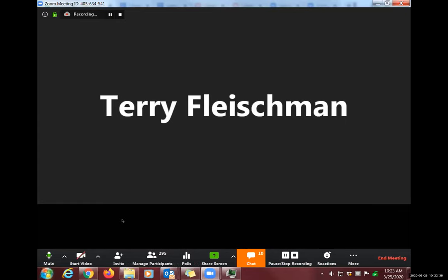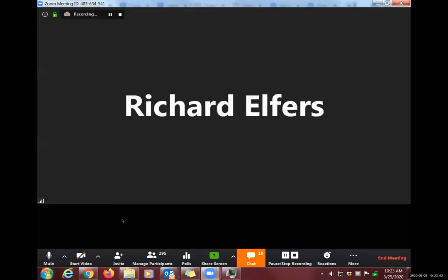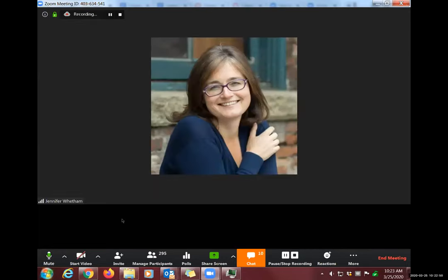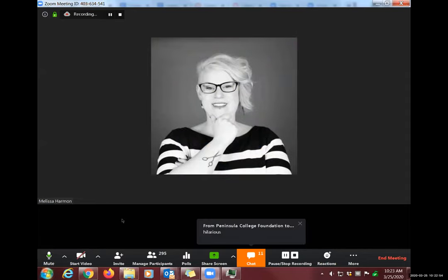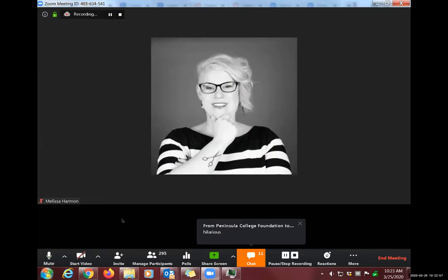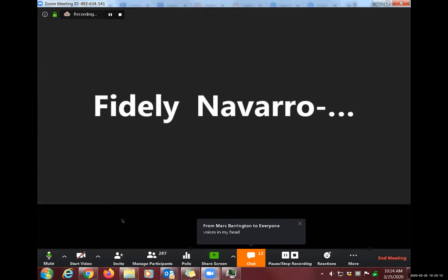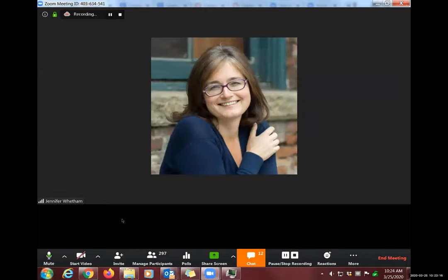Everyone is invited to test their mics live. Multiple participants unmute and say hello simultaneously, creating a fun cacophony. Alyssa says she's never had so many mics on at once. Jen then mutes everyone again and unmutes only Alyssa to continue.